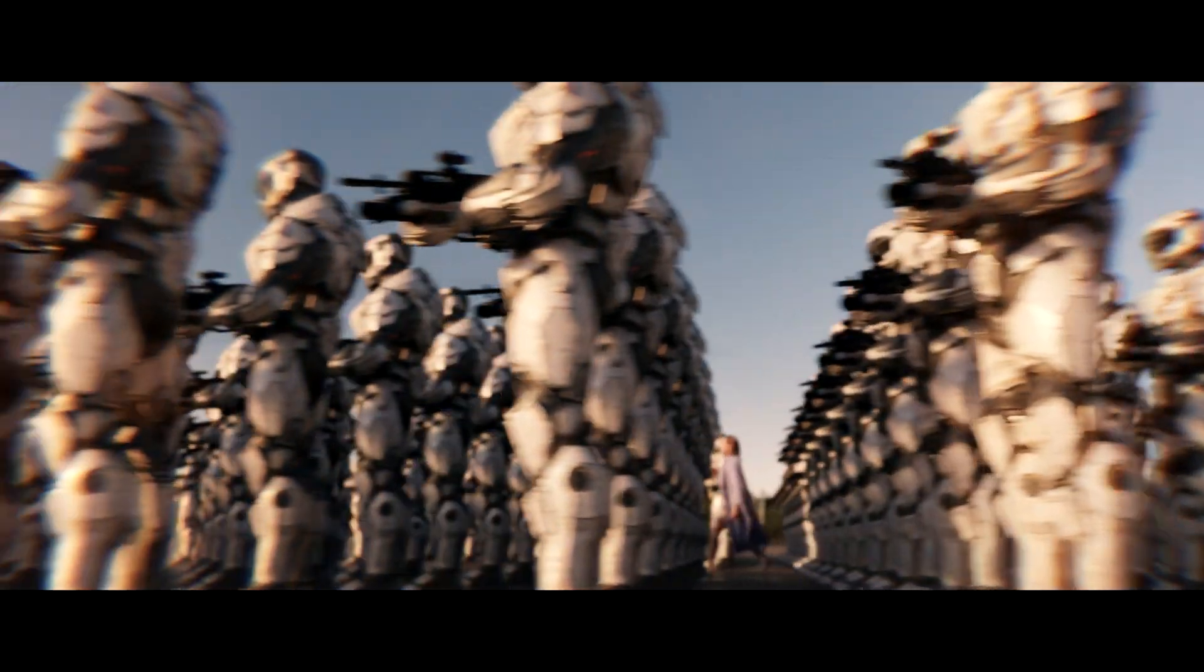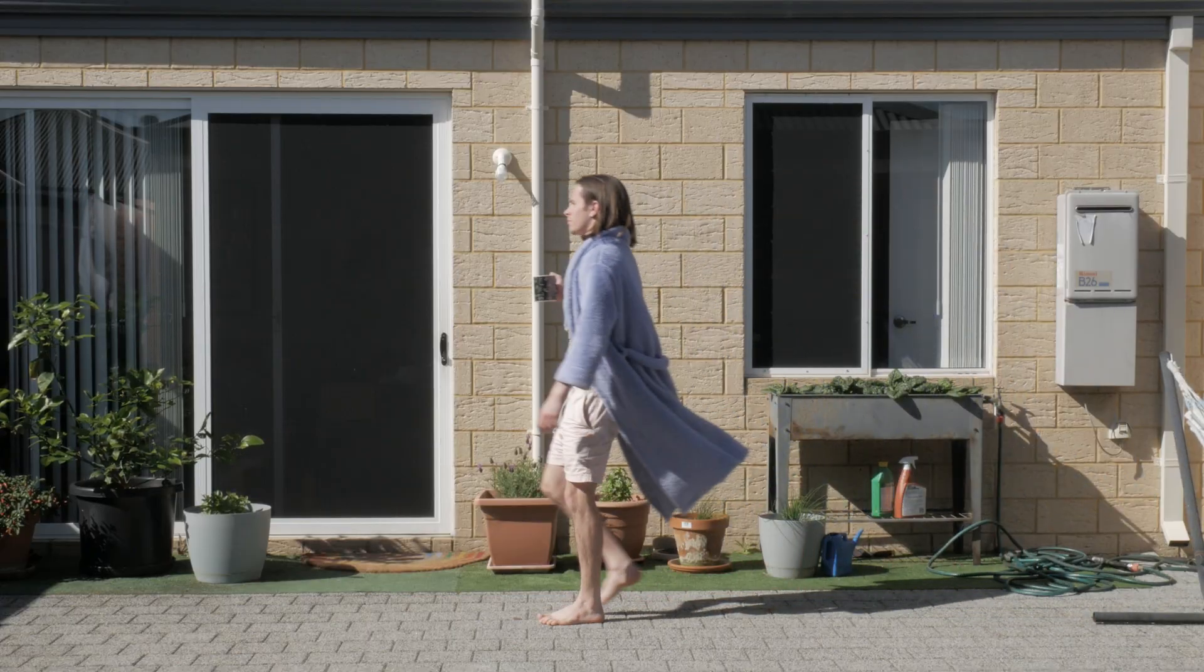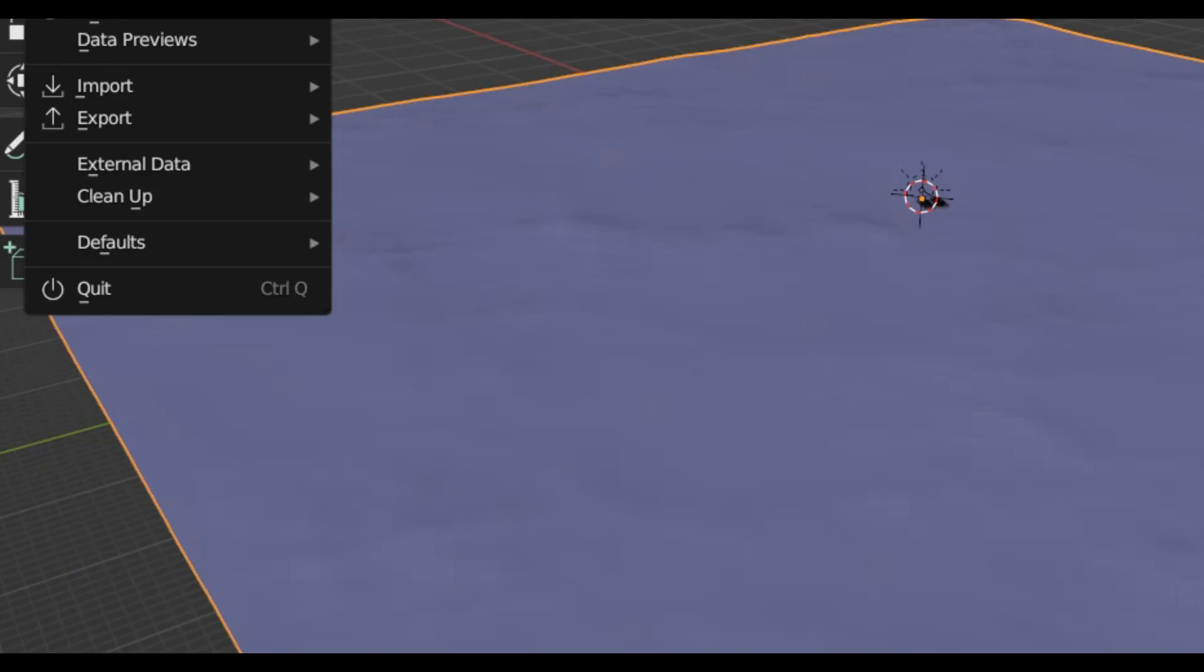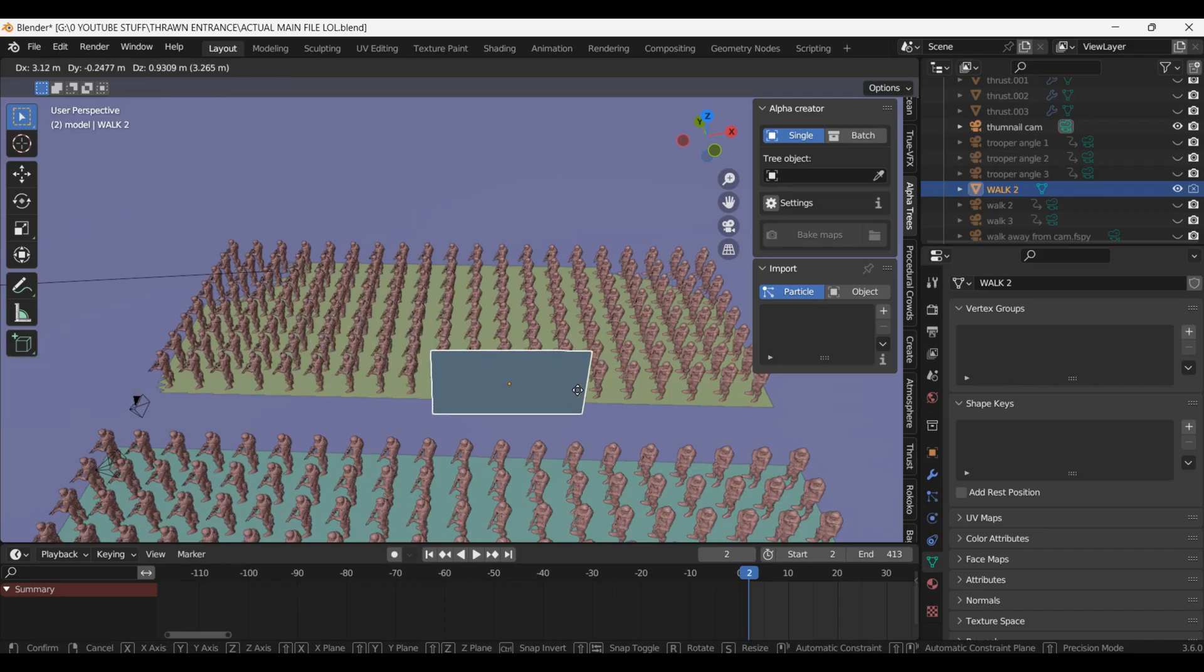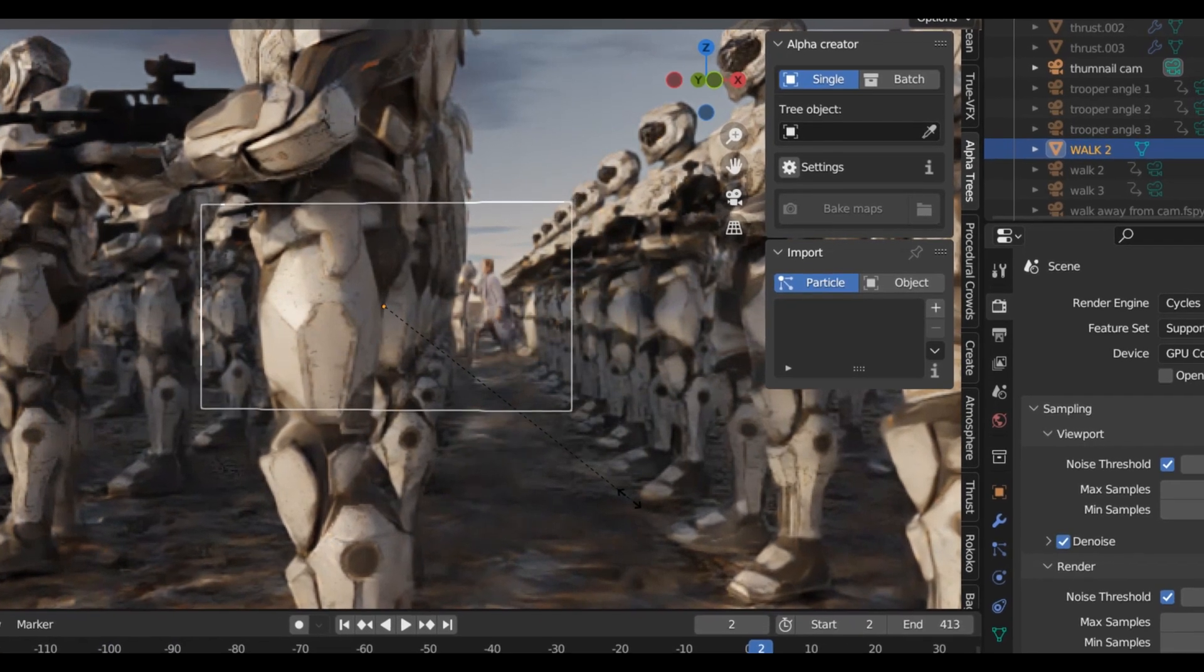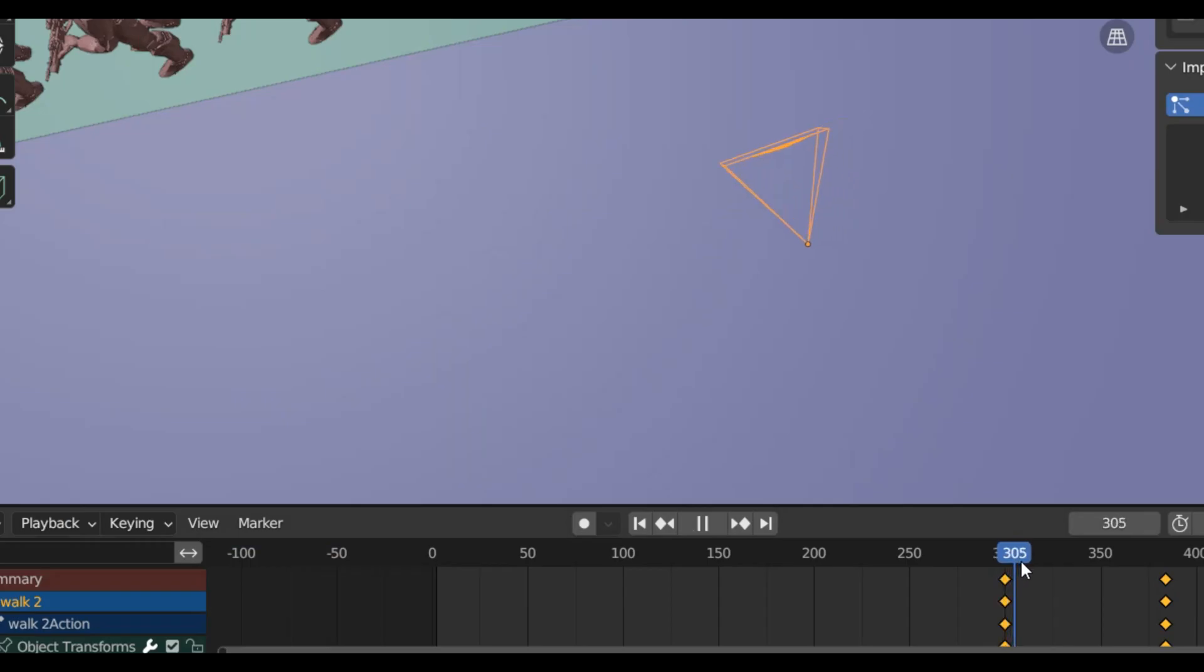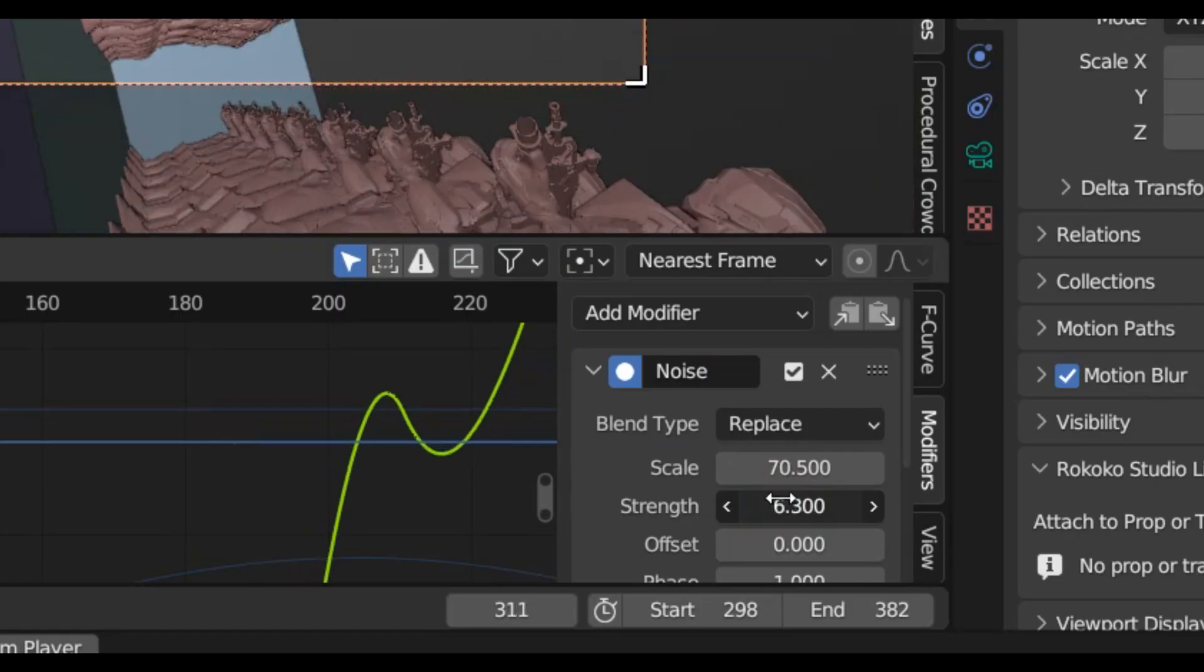For these cool shots of me walking through the army it ended up being a lot simpler than I had expected. I got the keyed footage of me walking in a straight line and imported that using the images as planes add-on. I put this footage right in the middle of my army making sure to get the scale correct so that I looked just a bit shorter than the soldiers.